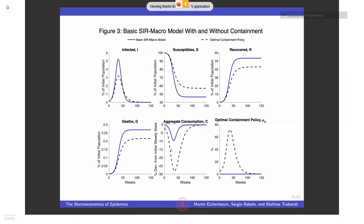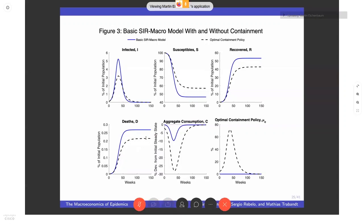Now suppose the government imposes simple containment — a single tax on consumption. The optimal containment policy starts small initially, because there aren't many infected people and the externality is small; it rises as the epidemic grows and the externality gets larger. The optimal containment produces a much bigger recession (the dotted line) than the competitive equilibrium, but substantially reduces deaths over time. So the benefit of simple containment is fewer deaths, at the cost of a larger economic contraction.